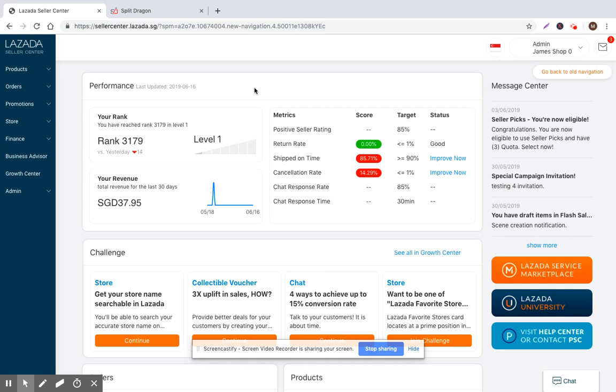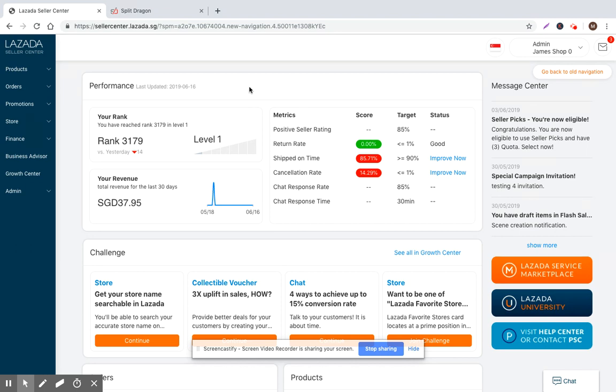Hi everyone, Matt with Split Dragon here. Today I'm going to walk you through the process of creating a product within Lazada Seller Center and point out some of the things that you need to watch out for and make sure you're doing correctly in order to make sure that you get the biggest benefit in terms of search rank and conversion rate for your product listings.